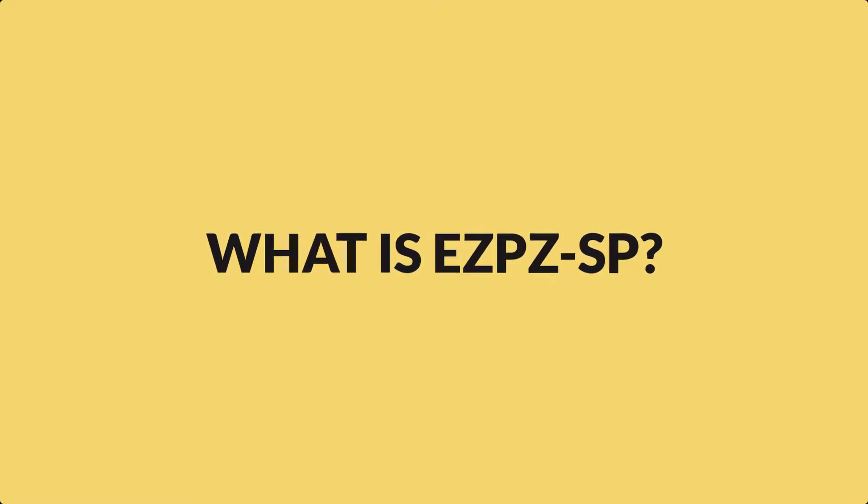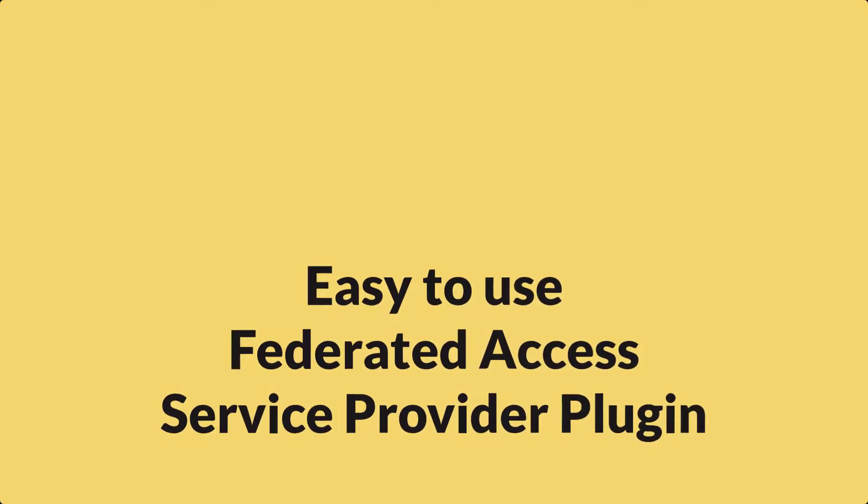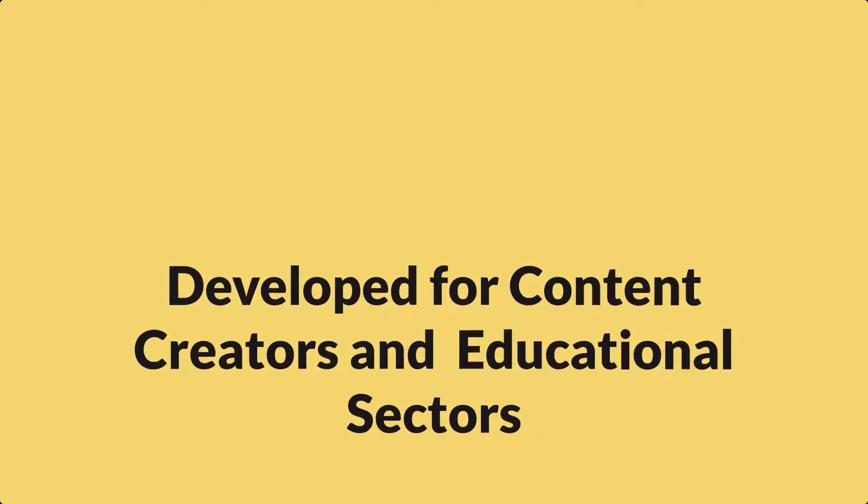What is EZPZ-SP? EZPZ-SP is an easy-to-use federated access service provider plugin and was developed with the content creators and education sectors in mind.